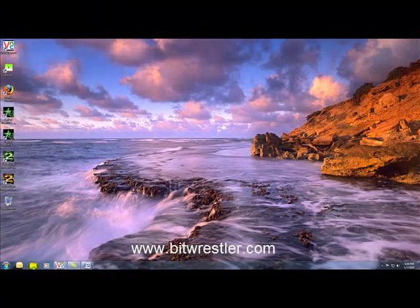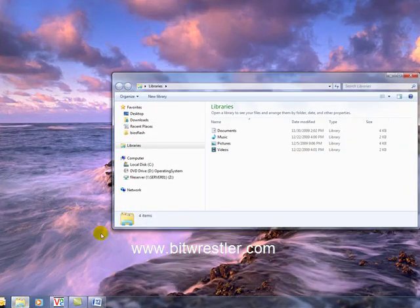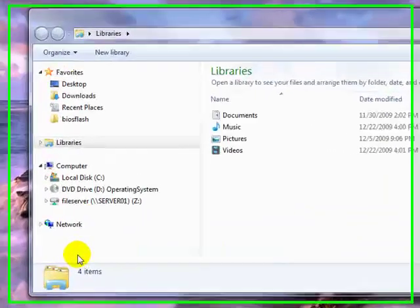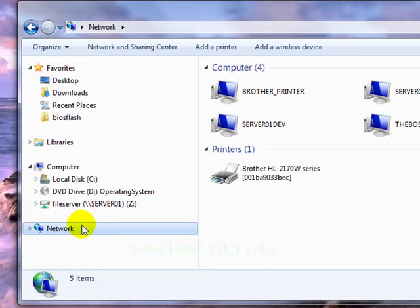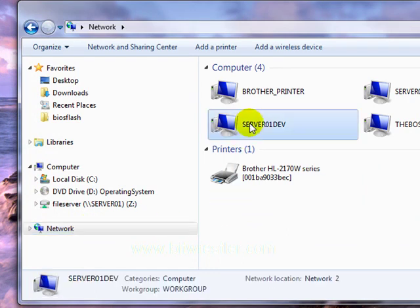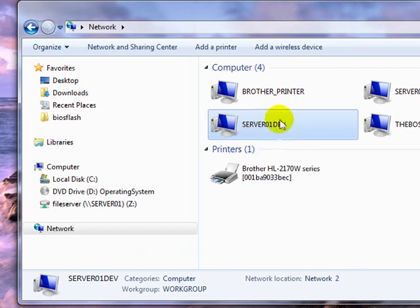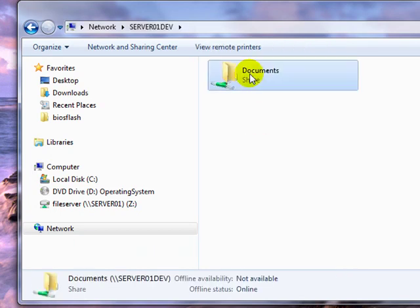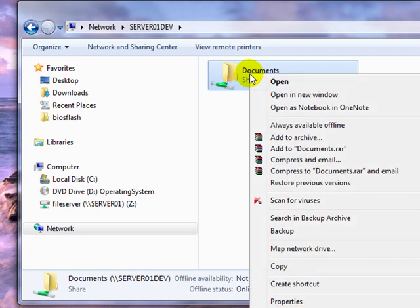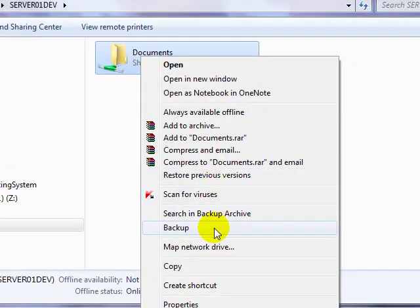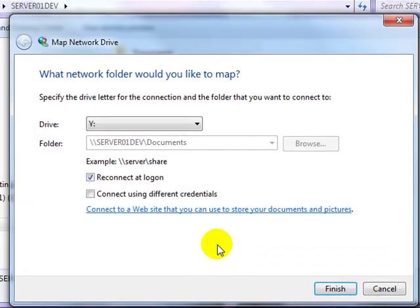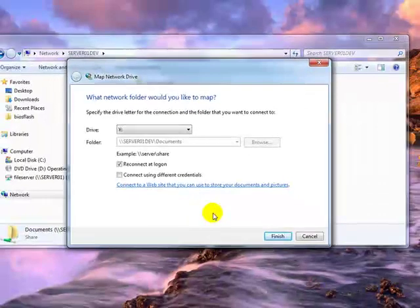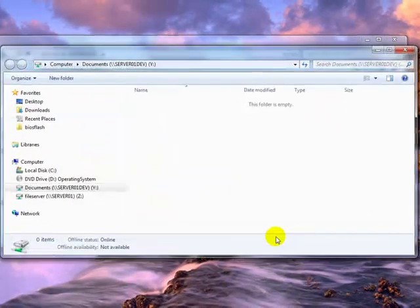Now that I'm in my Windows machine, this is Windows 7 by the way, I'm going to Windows Explorer, click on Network, and find my server. My server name is Server01Dev. And you can see it right here. I'm going to click on it, right click on Document, and go down to Map Network Drive. I'm going to click on Finish.